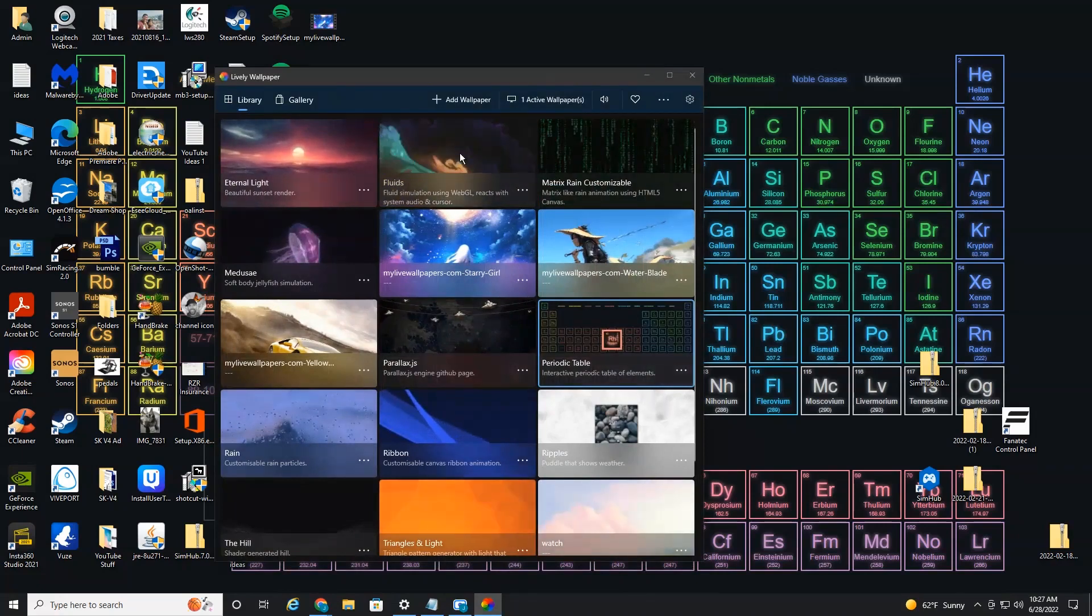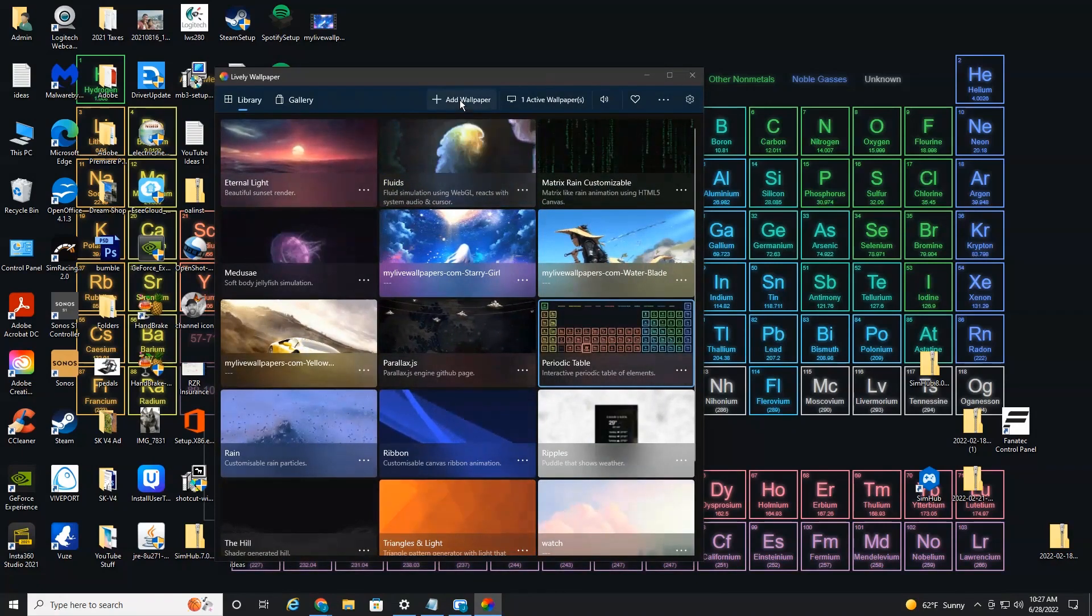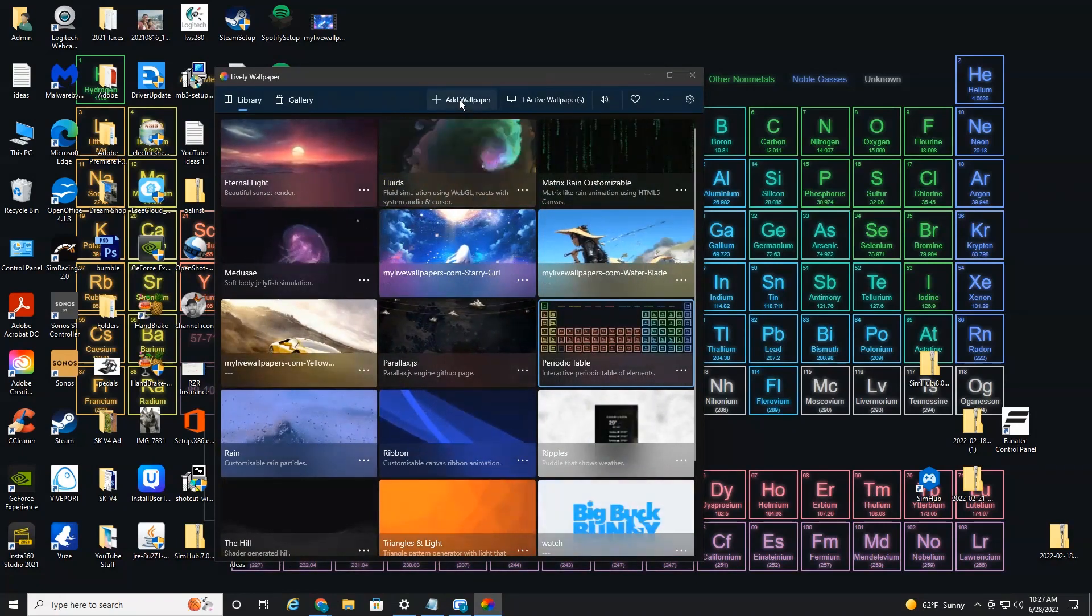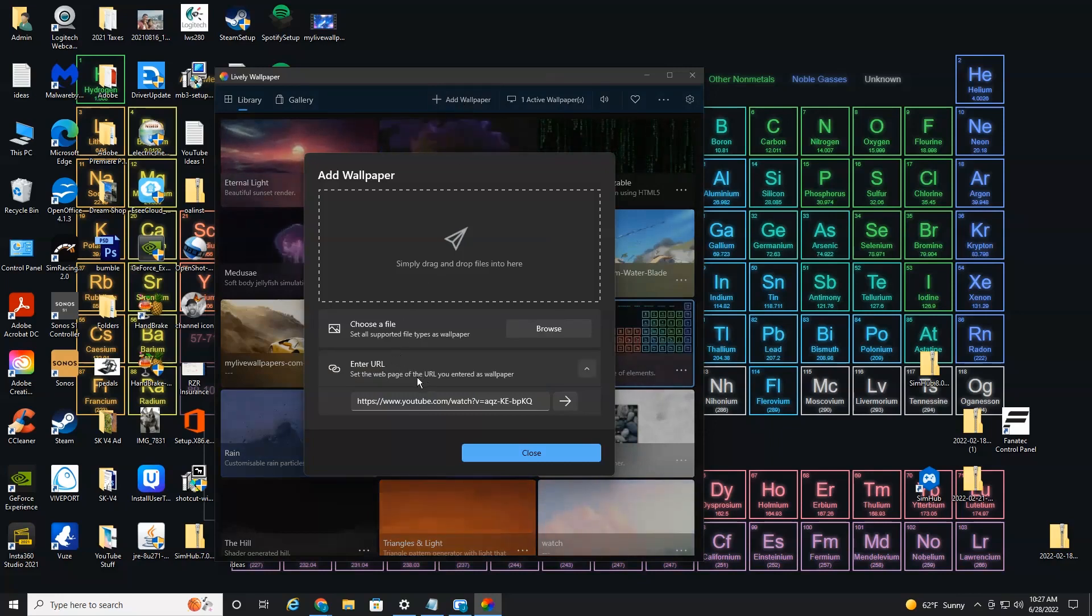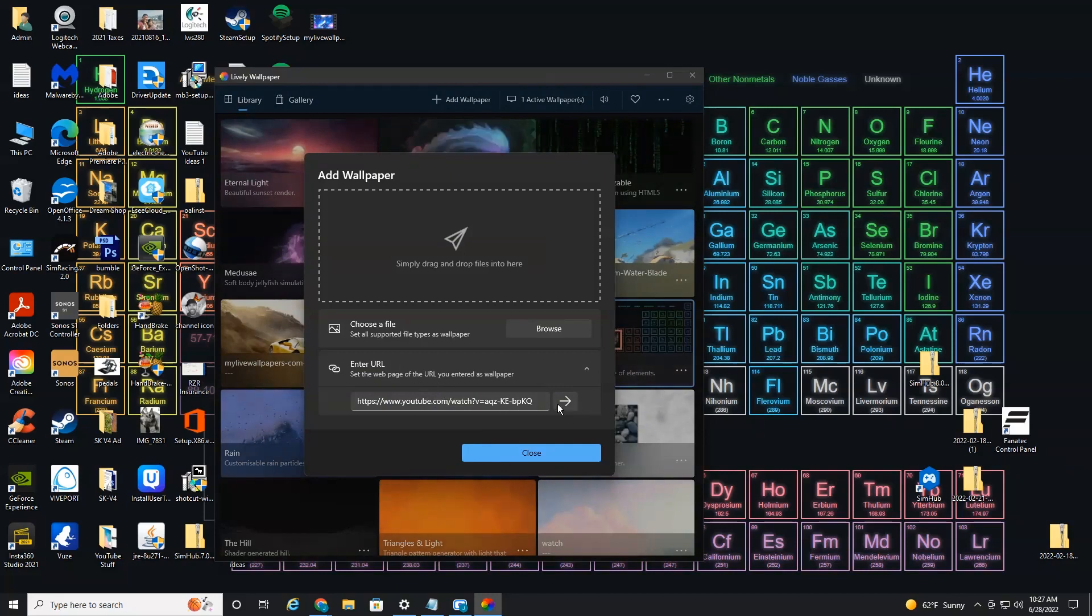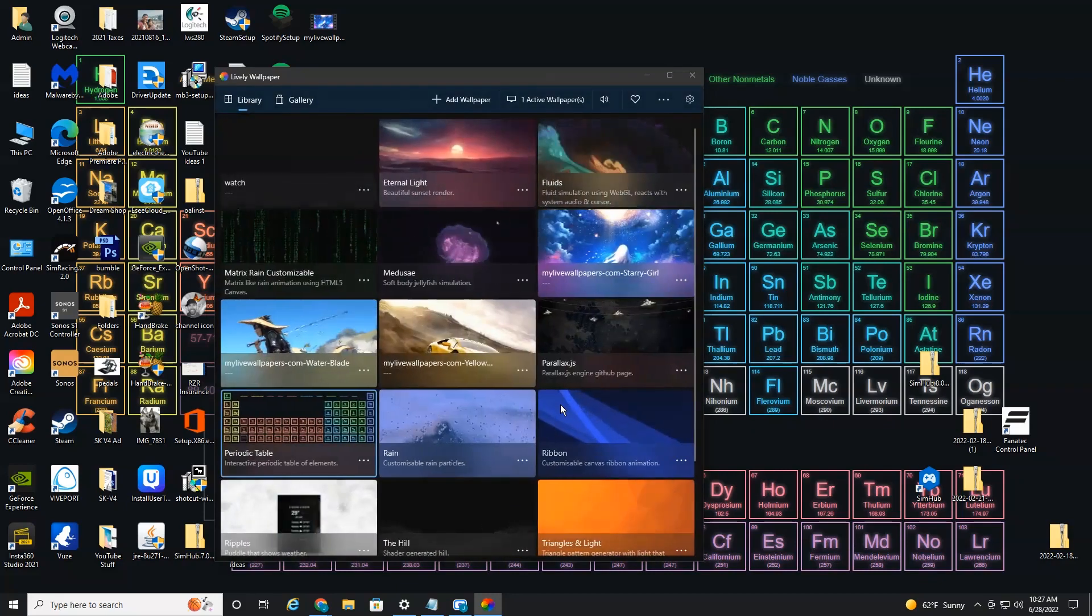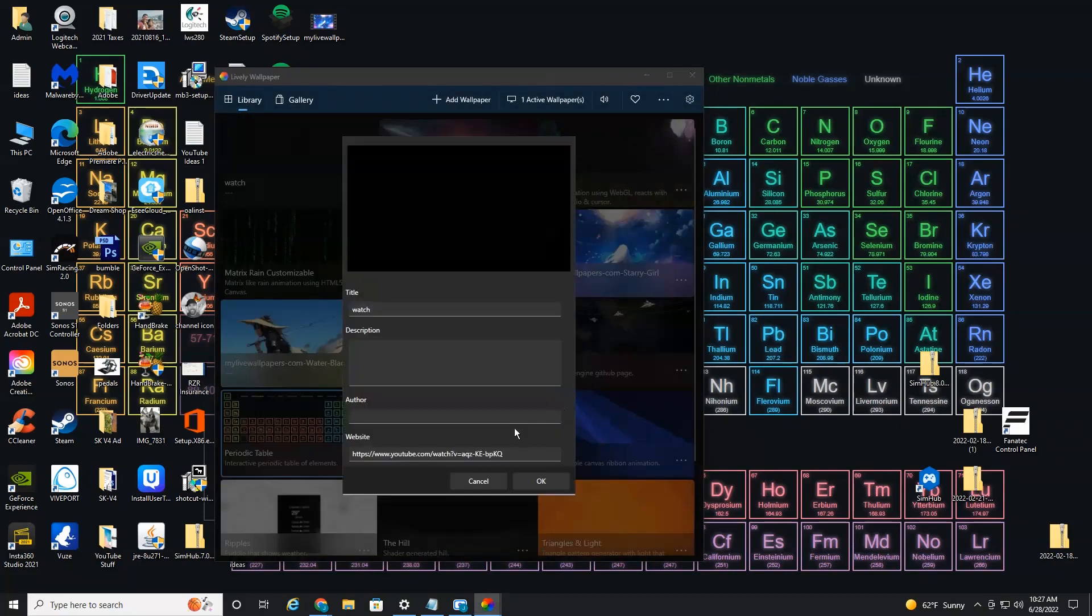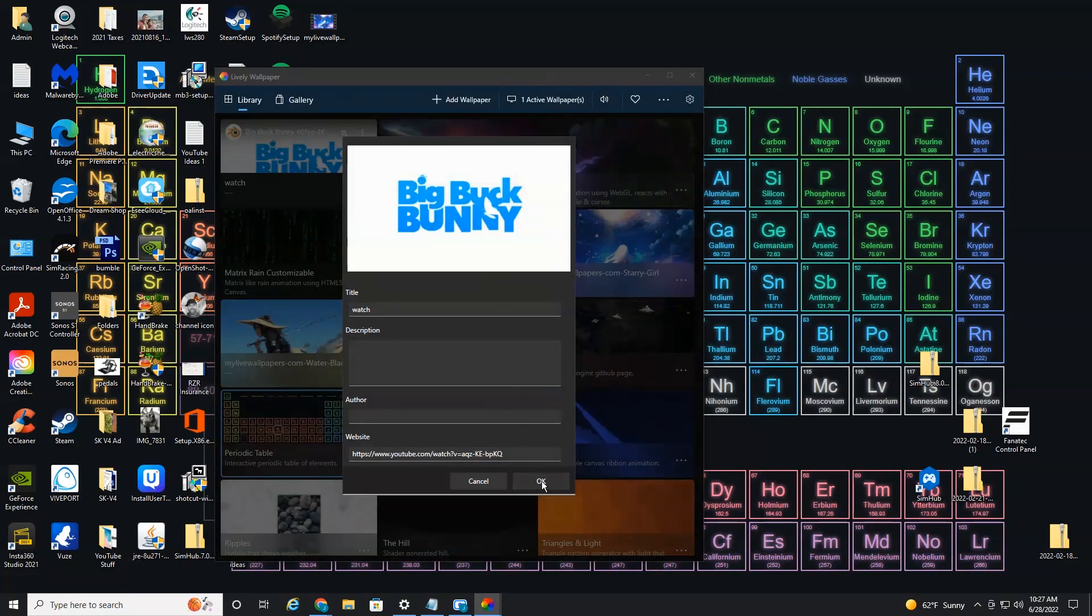Now, if you want to add another live wallpaper of your own, you can just select add wallpaper. And like I mentioned earlier, you can just enter in a URL from like a YouTube video or pretty much any website. So I have a YouTube video loaded here. Select it. It'll load up the video big buck bunny. Select OK.